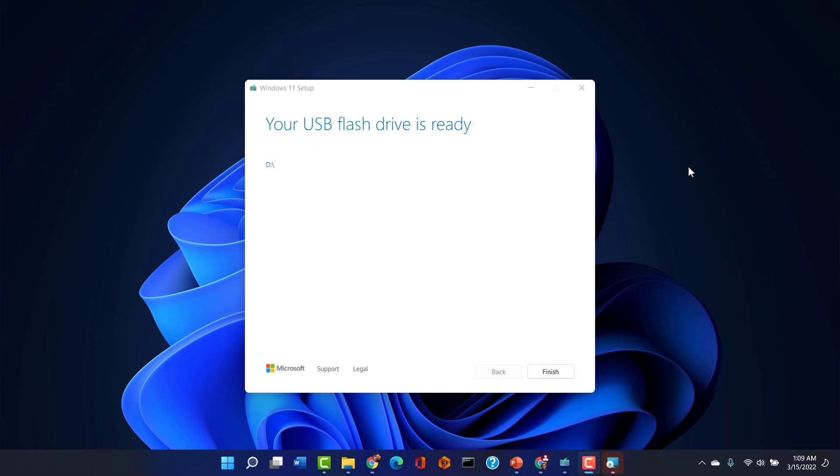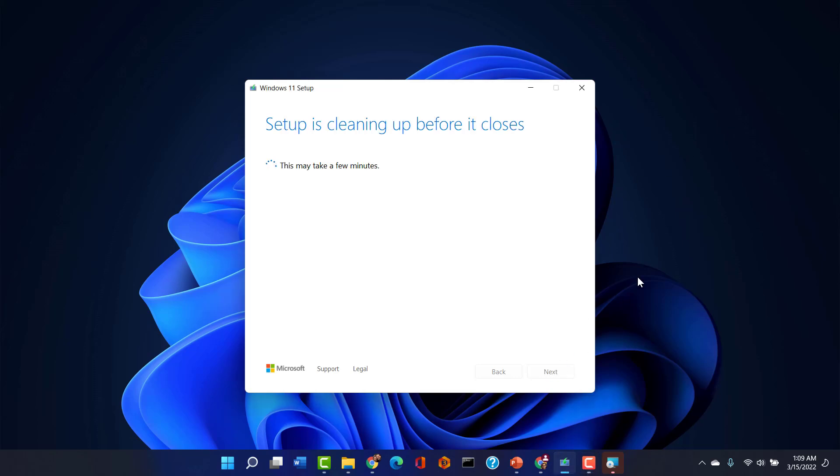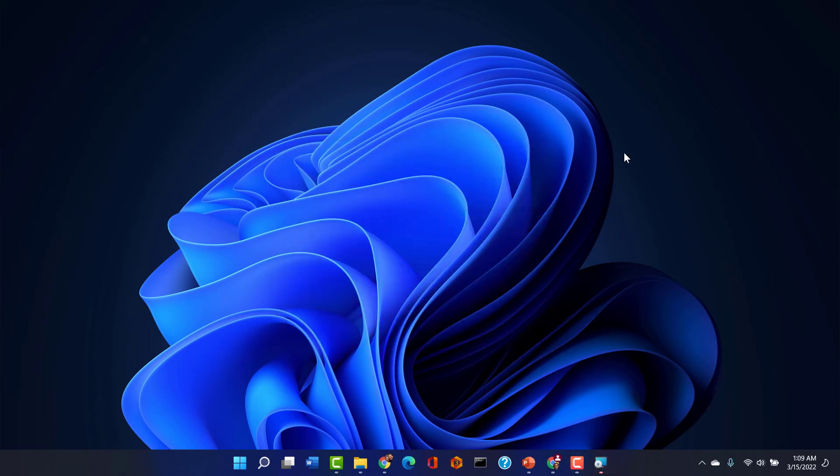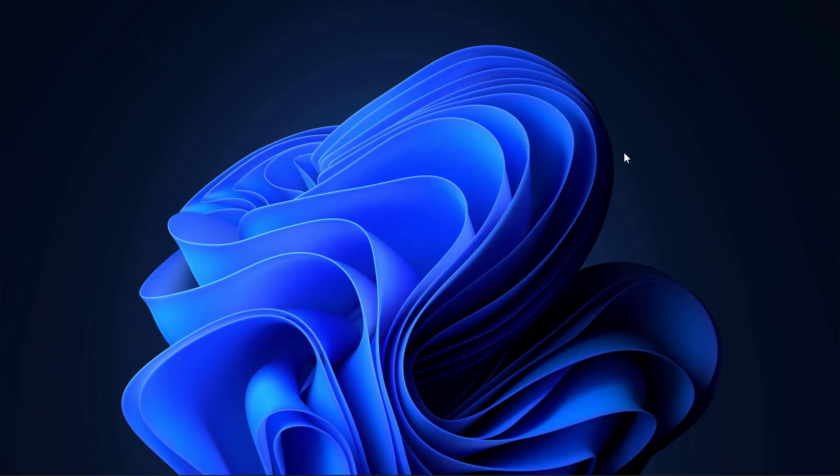Well, that was painless. That finished up. As you can see, I get a message that says the flash drive is ready. I click finish, and it'll do a nice little self-cleanup.